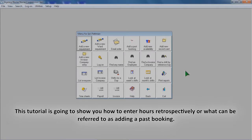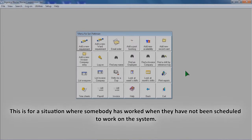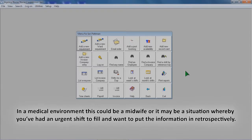This tutorial is going to show you how to enter hours retrospectively, or what can be referred to as adding a past booking. This is for a situation where somebody has worked when they have not been scheduled to work on the system. In a medical environment this could be a midwife, or it may be a situation whereby you've had an urgent shift to fill and want to put the information in retrospectively.